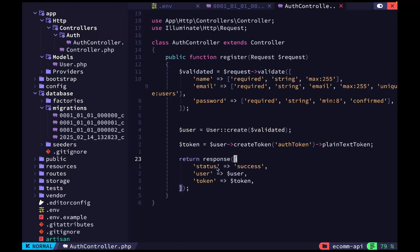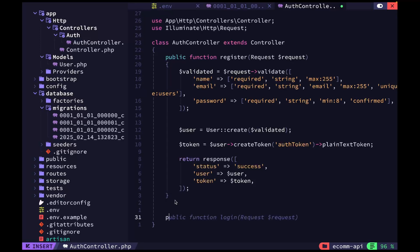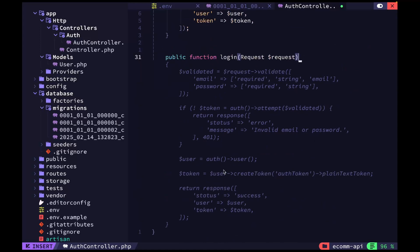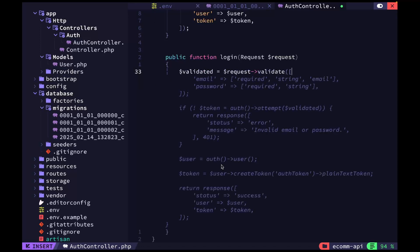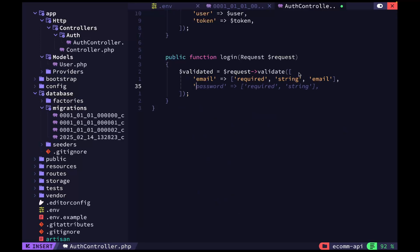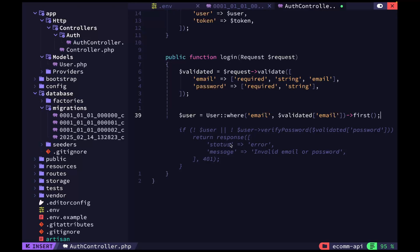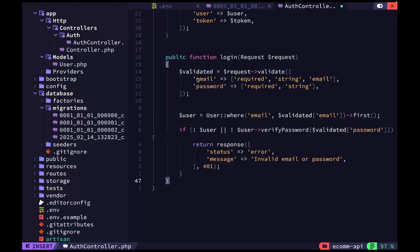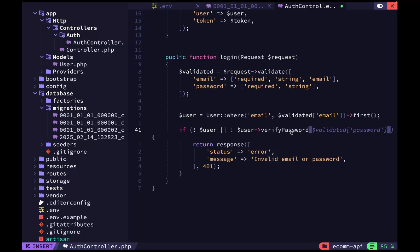That's the register function done. For the login it's going to be similar. We'll validate the incoming data, then find the user. We say 'user equals User::where('email', request email)->first()'. If there's no user or the password is incorrect, we need to check using 'Hash::check()'. The password needs to be hashed, so we use Hash::check to verify.